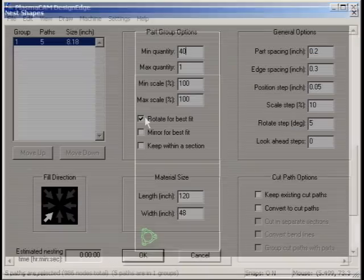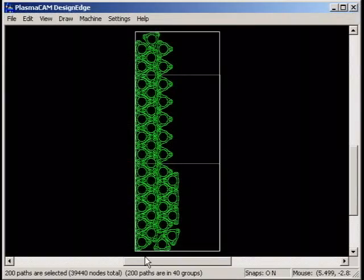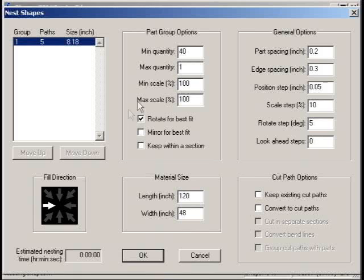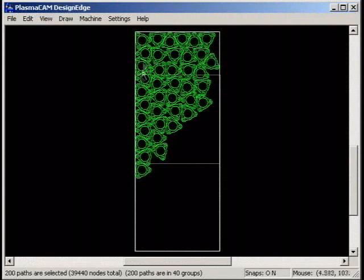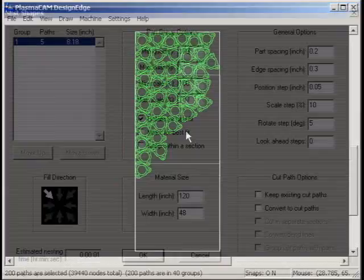Click a direction arrow to set the fill direction for nesting. Nest Shapes starts placing parts at the indicated edge or corner of the sheet and continues placing more parts adjacent to them, moving in a sweeping motion as indicated by the highlighted arrow.